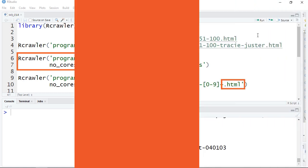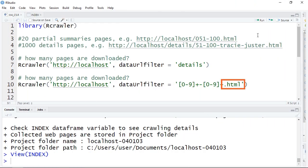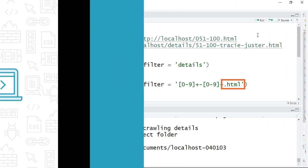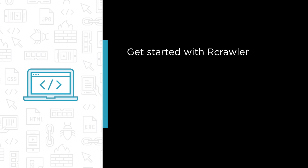Here is the three-step plan on crawling and scraping websites with Rcrawler. First, we get started with Rcrawler.